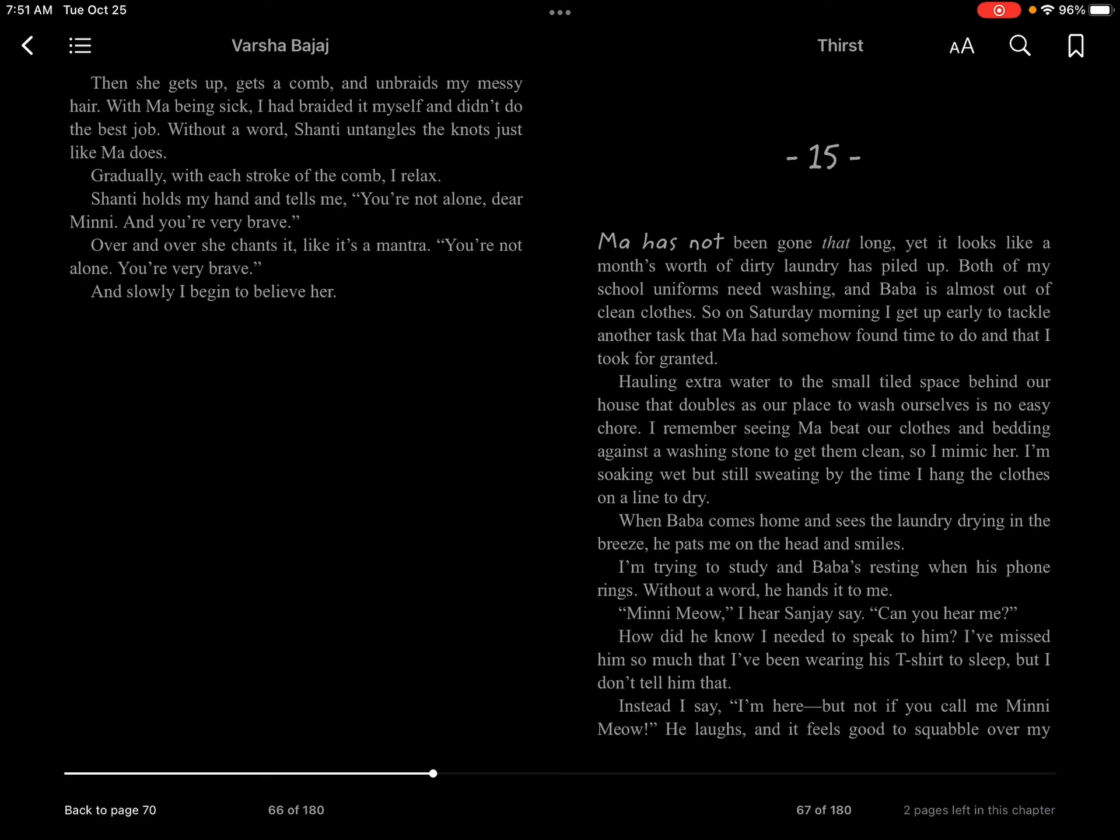I remember seeing Ma beat our clothes and bedding against a washing stone to get them clean, so I mimic her. I'm soaking wet but still sweating by the time I hang the clothes on the line to dry.